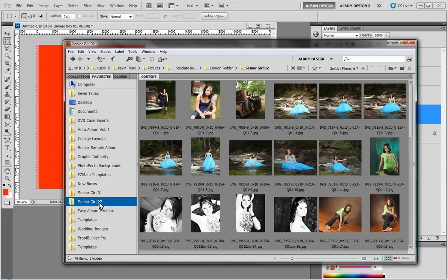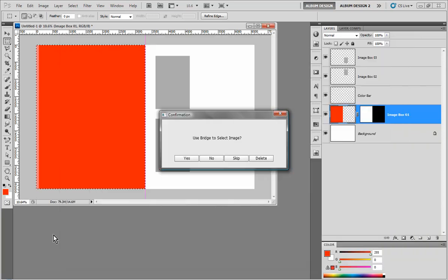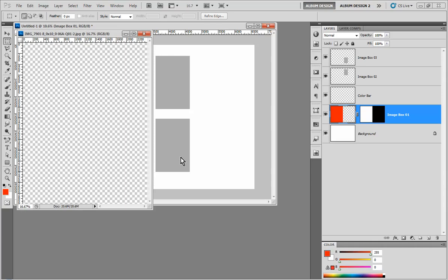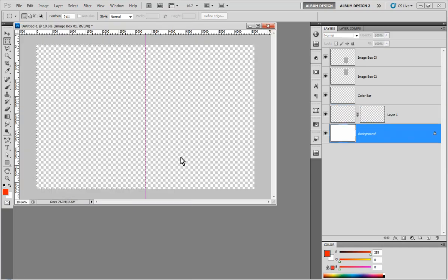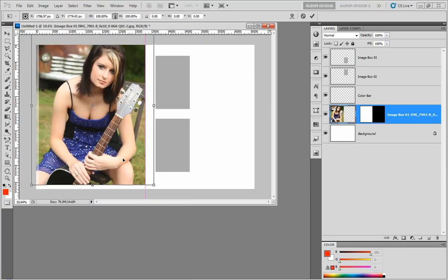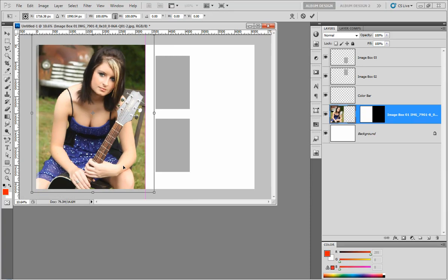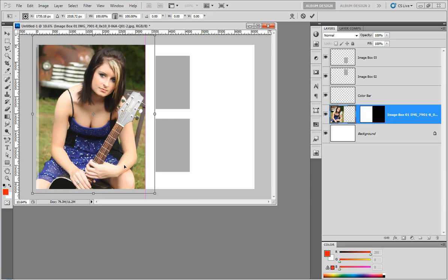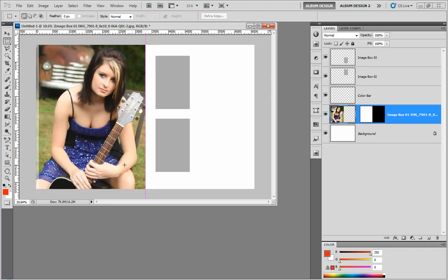To use these templates properly, we would go into Bridge, select an image, come back over to Photoshop, and then choose yes. It will then take our Bridge selection and automatically drop it into the image opening that was highlighted in red. It will pause, allowing us to position the image, and then we can simply hit return.